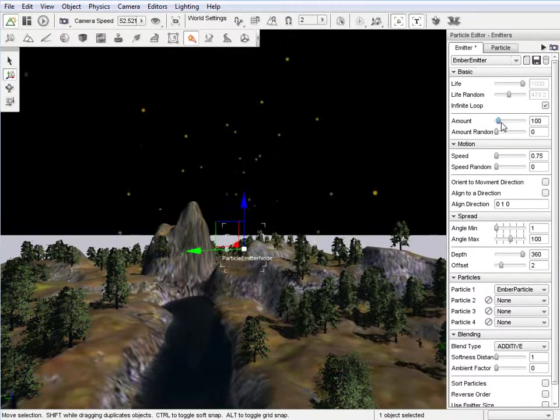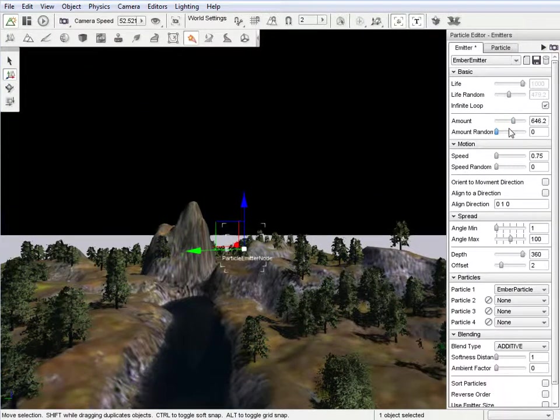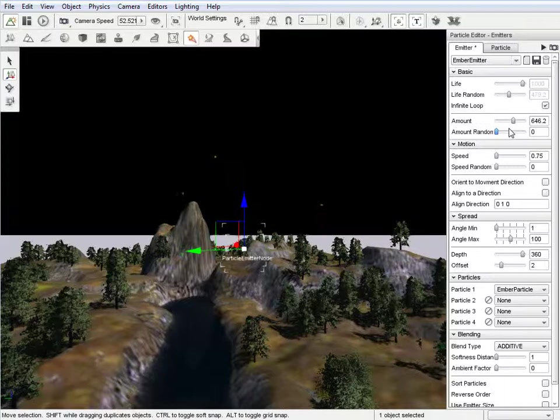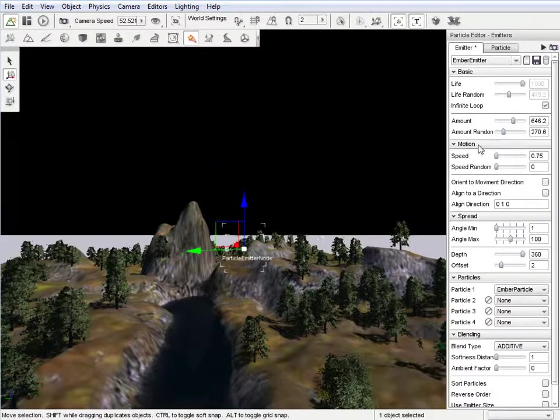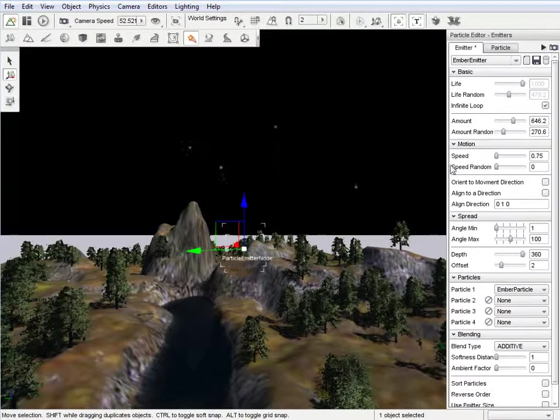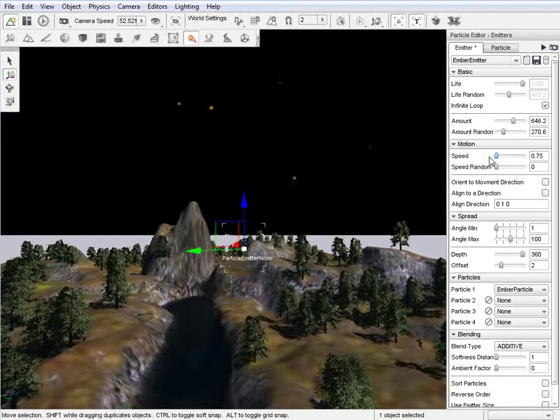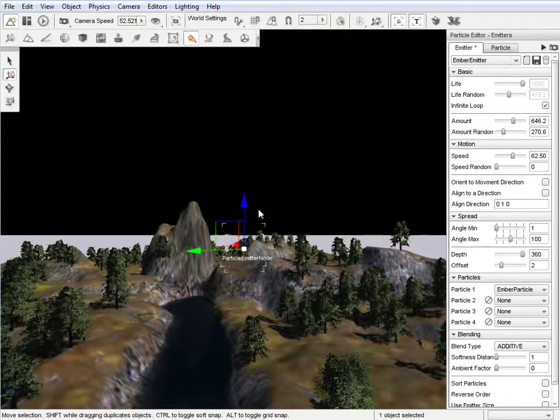You can change several things like the amount, the amount random. Speed, you can speed it up to make it faster. As you can see, it's whizzing away now.